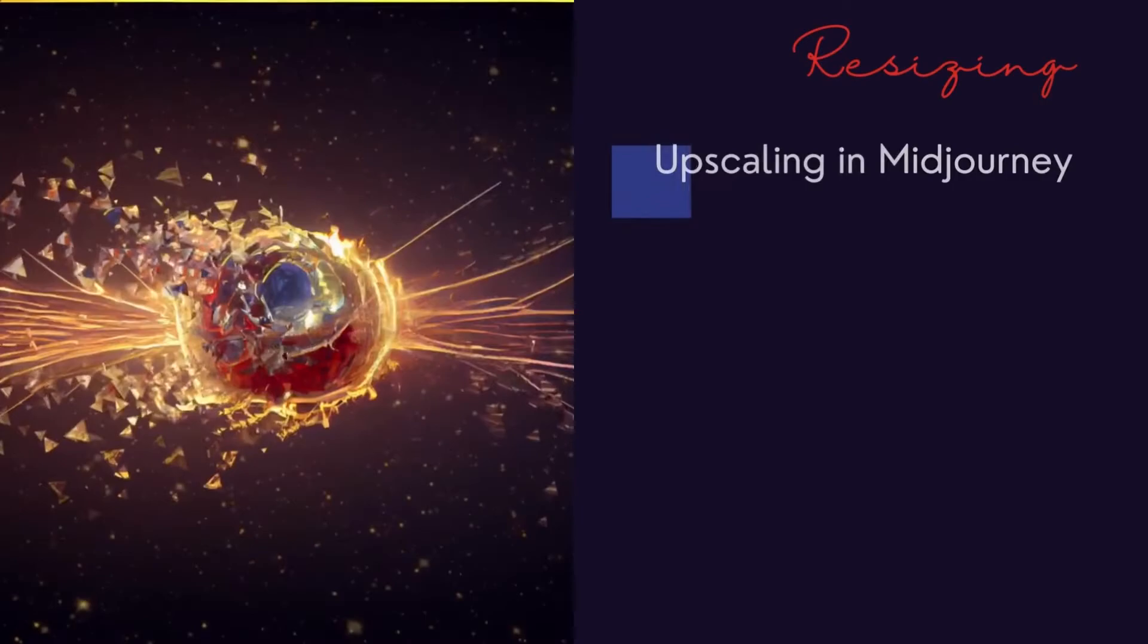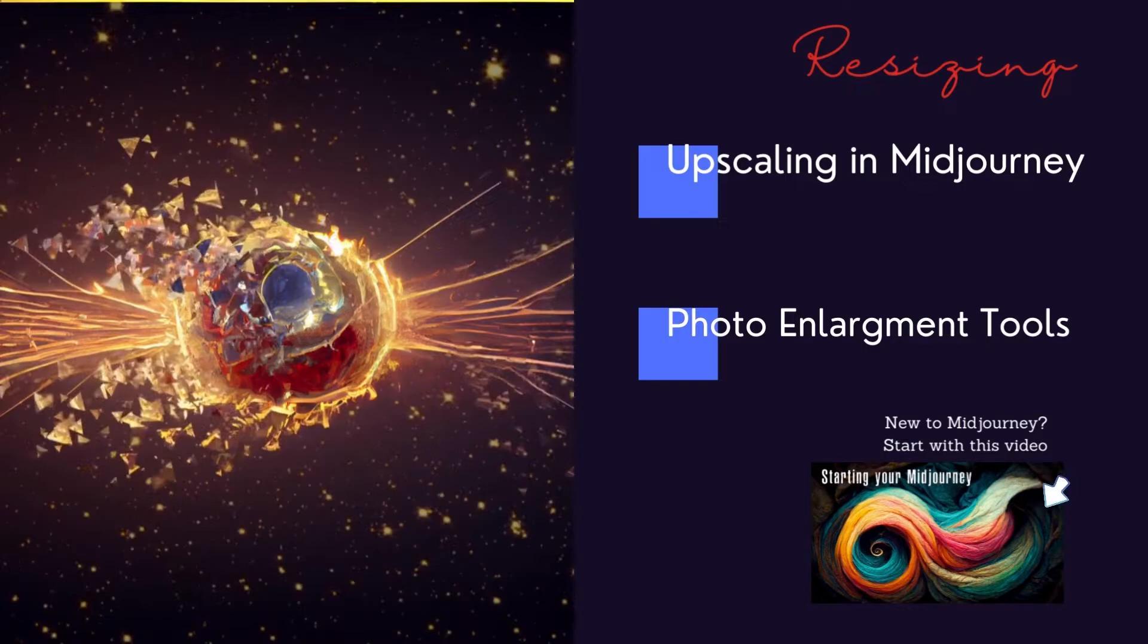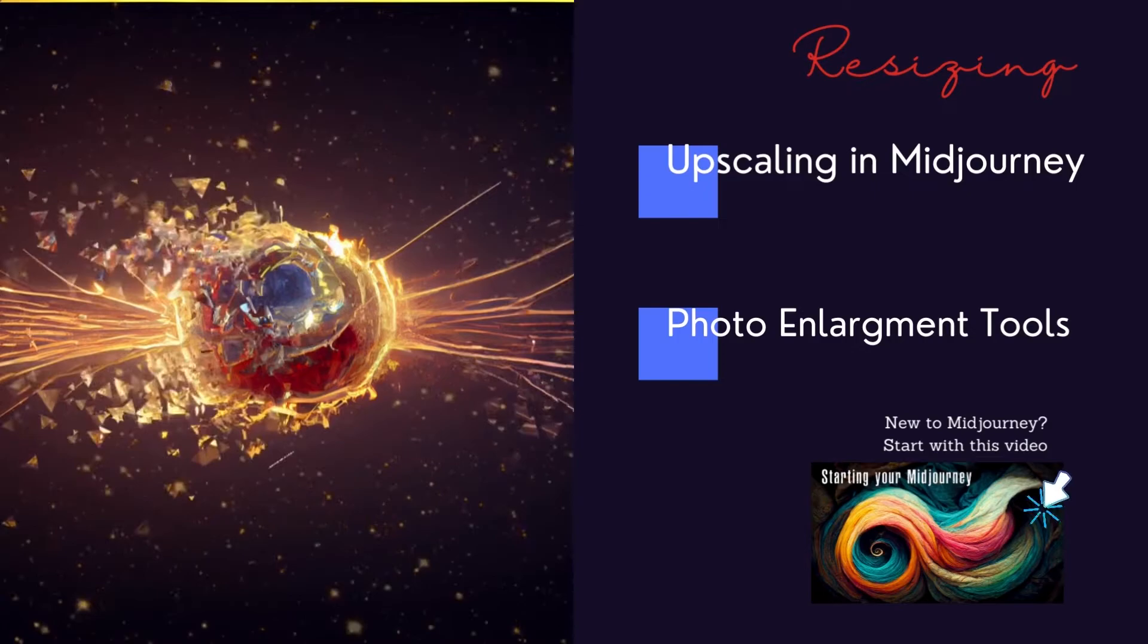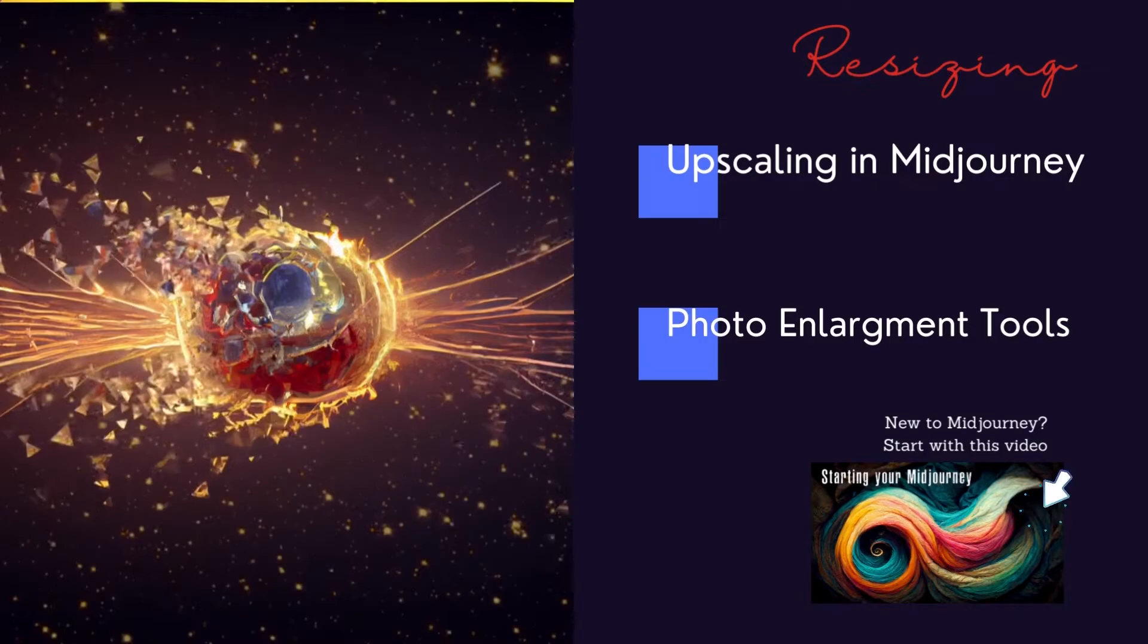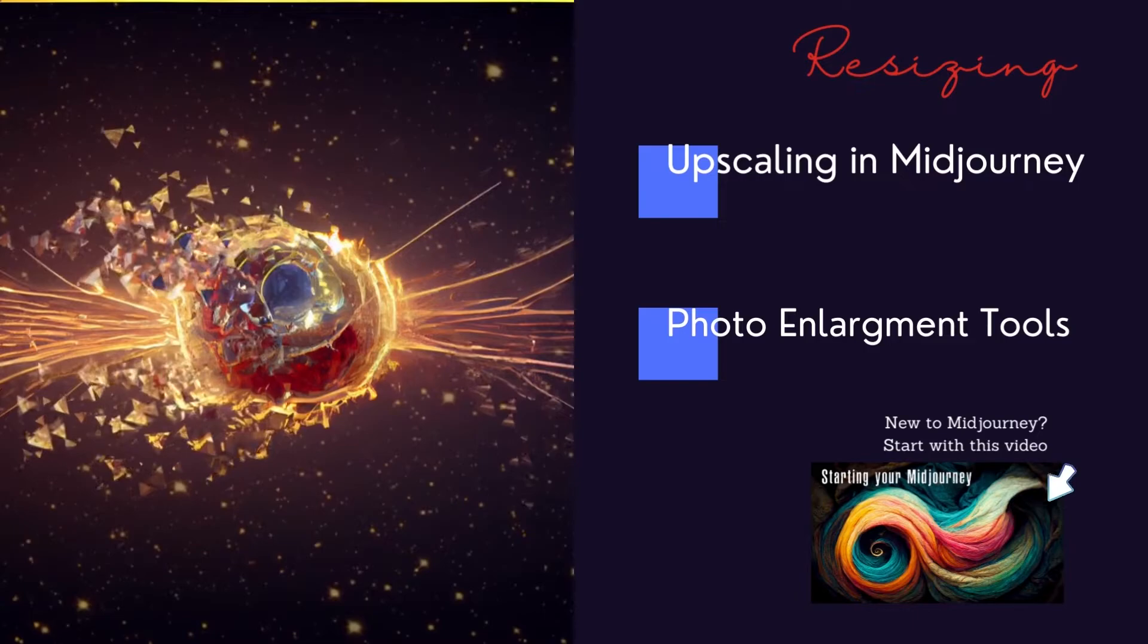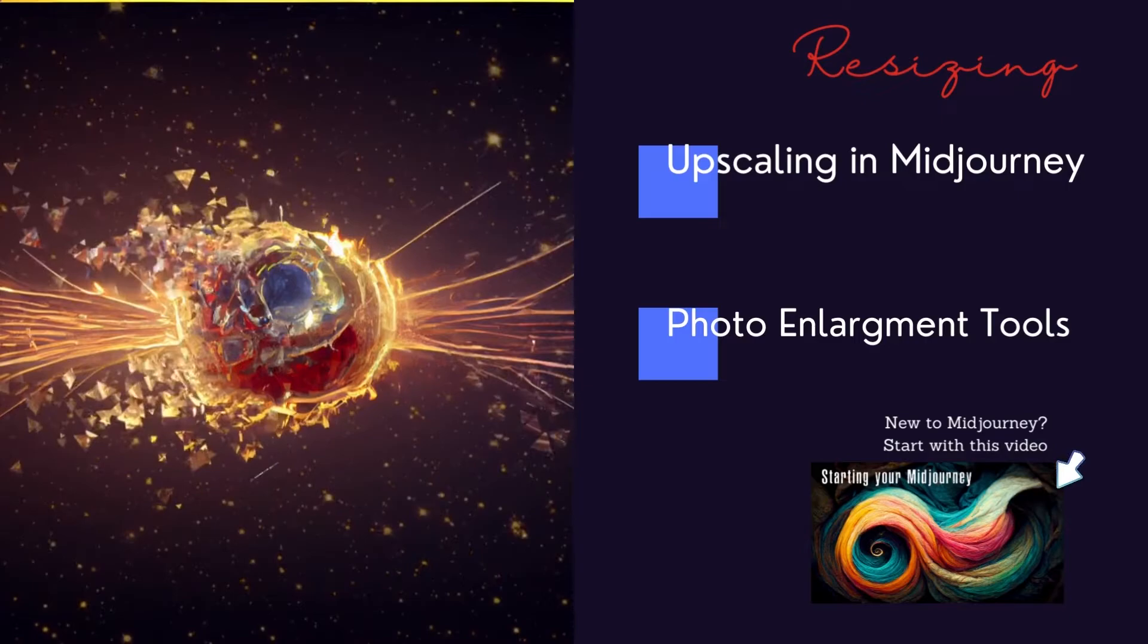We're going to use an AI generated image from Midjourney and look at first the upscaling options that Midjourney gives you. How big can you make this file? Once we get to the limits of what Midjourney will do, we're going to take the file out of Midjourney and use some photo enlargement tools to make your image really as big as you want it to be.